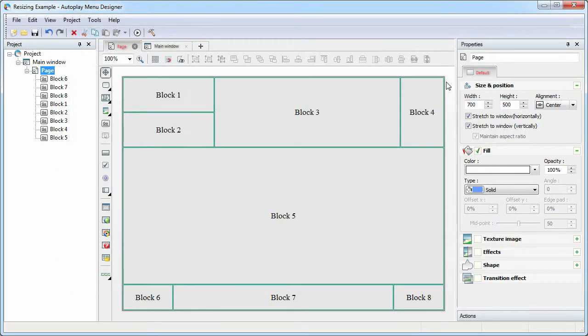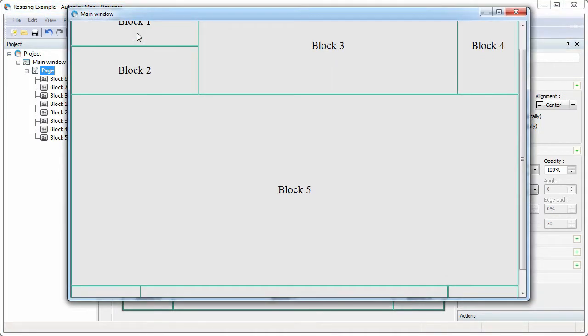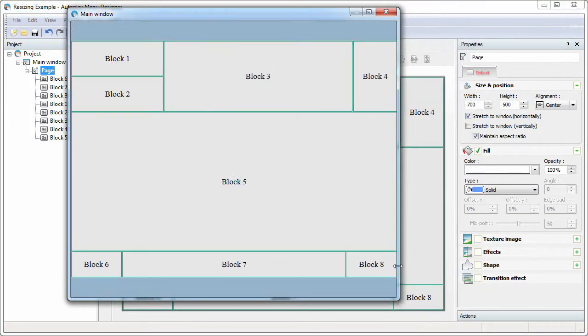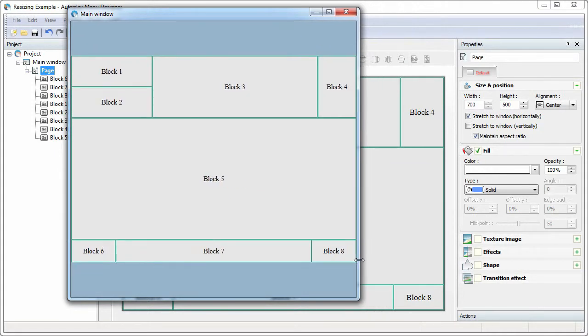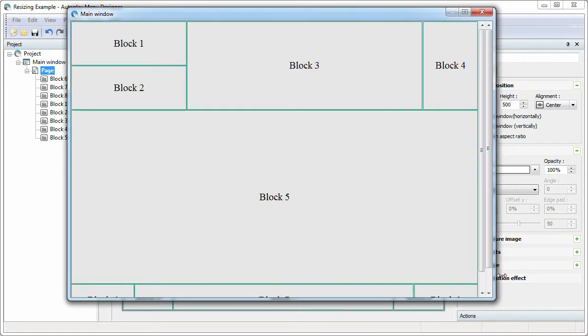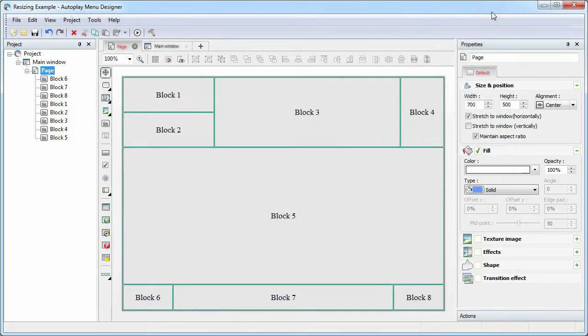If you want to preserve the aspect ratio of the page, use only one checkbox in the Maintain Aspect Ratio option. If the page size becomes larger than the window size, scrolling will be available automatically. This is how the default scaling works.